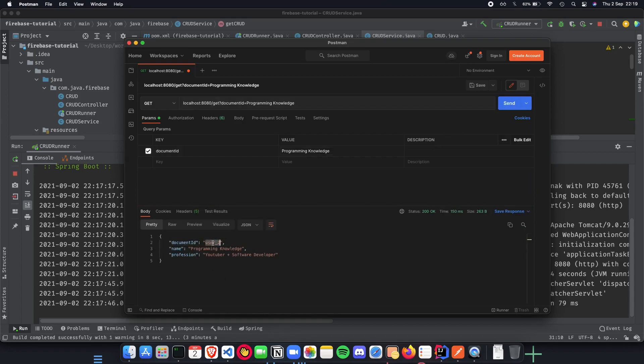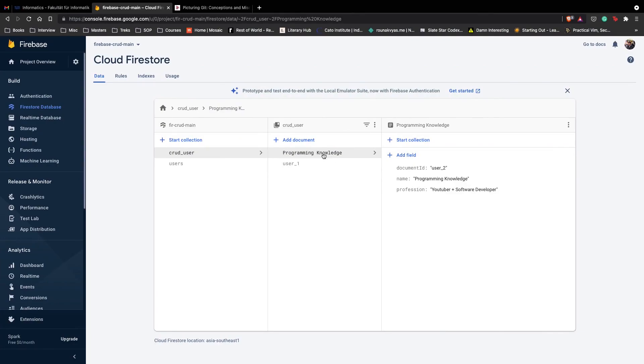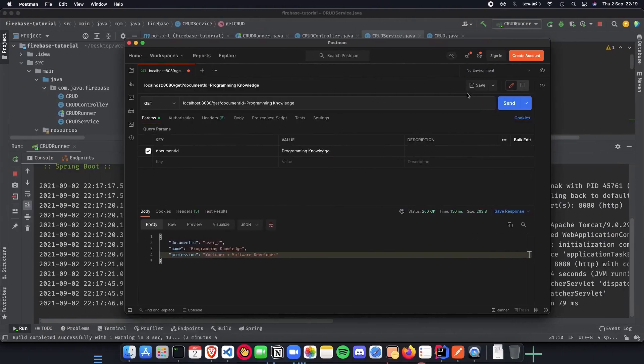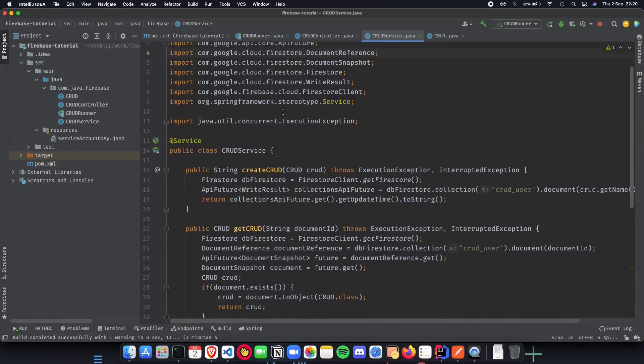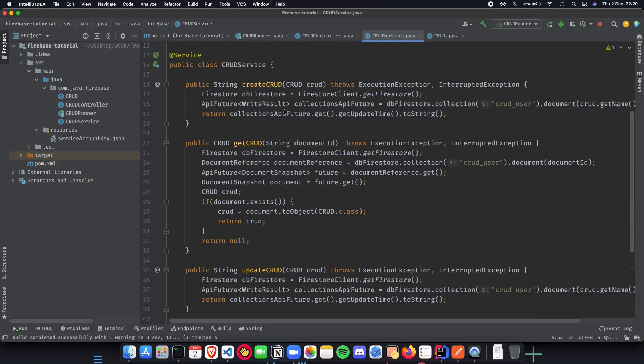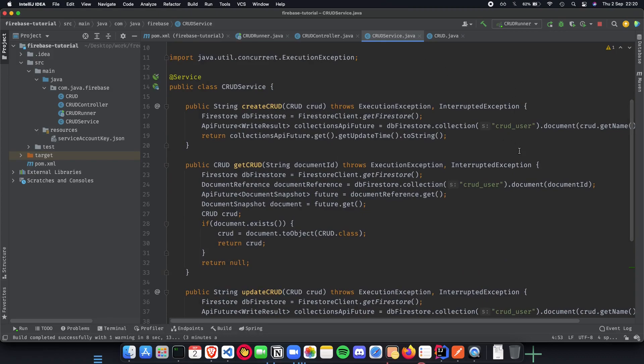I think it's using the name and not document ID here so I need to check up on that. The document ID here is programming knowledge so something to change in the code for that. Let's quickly see what was happening.